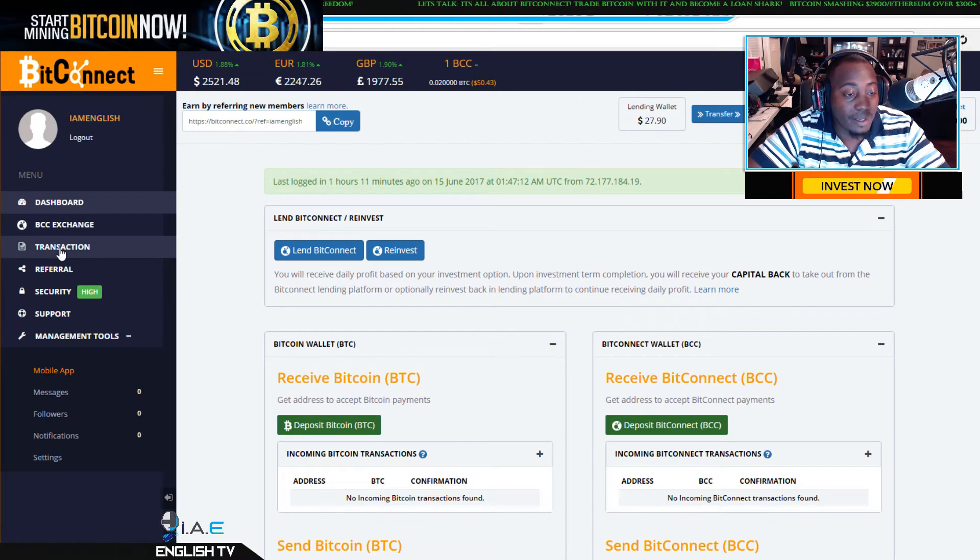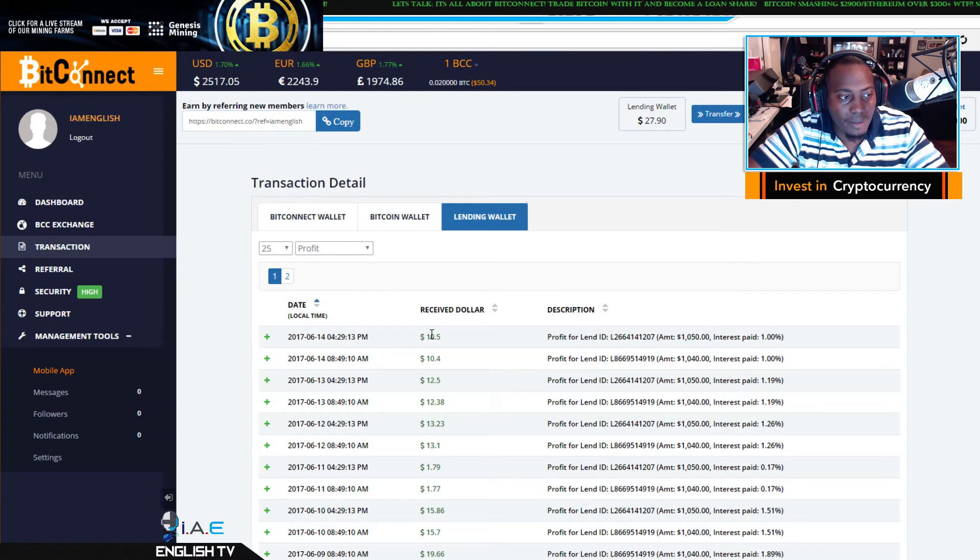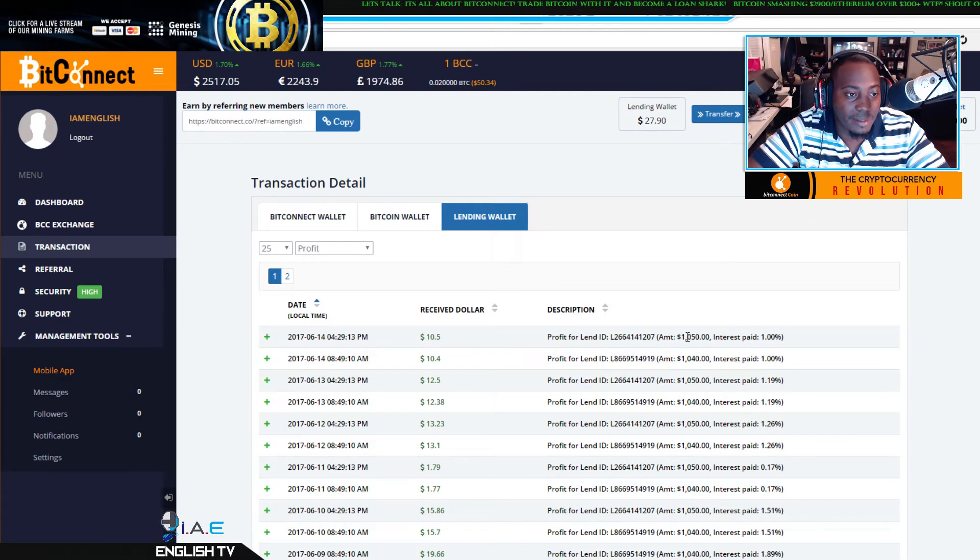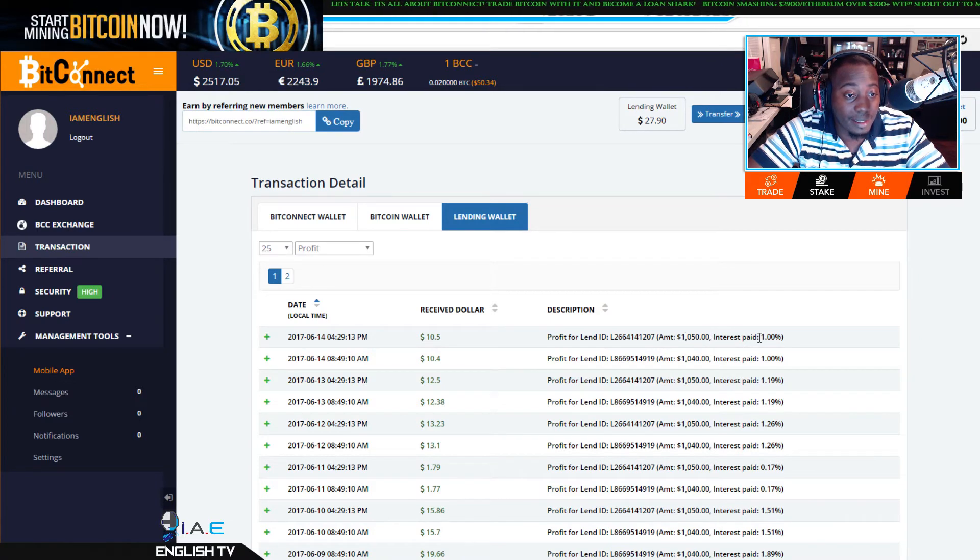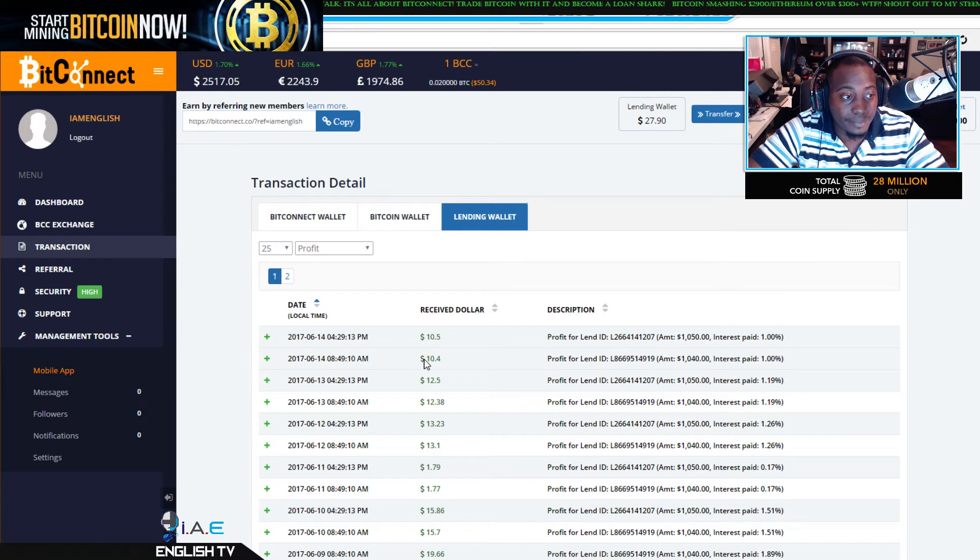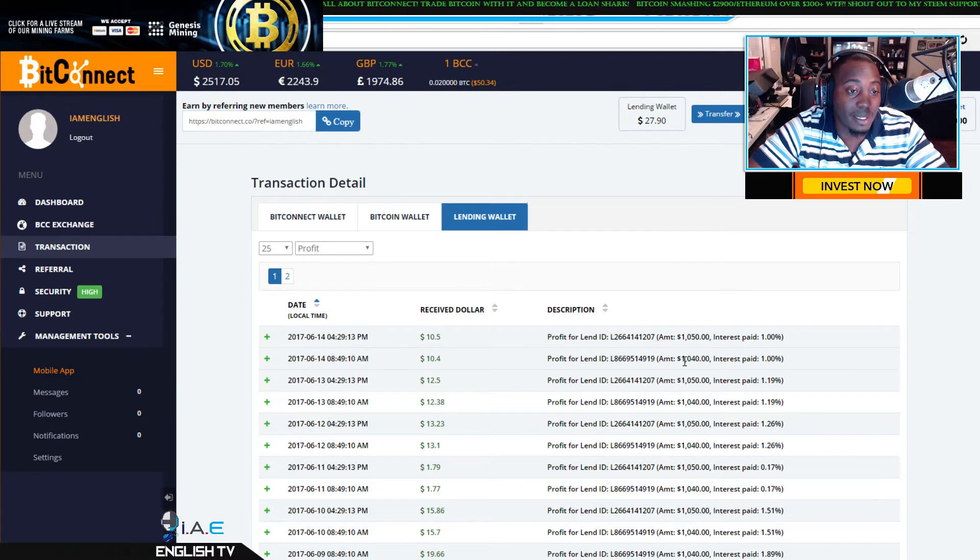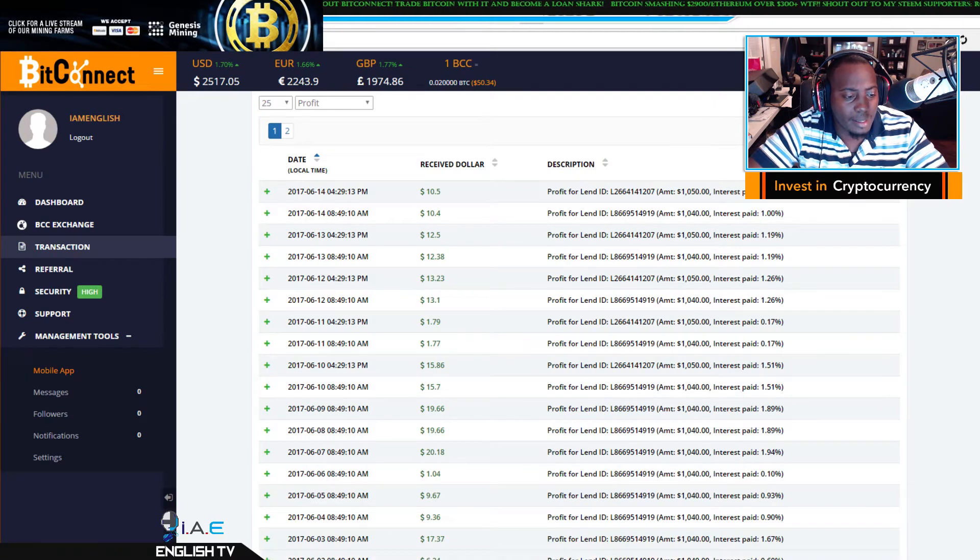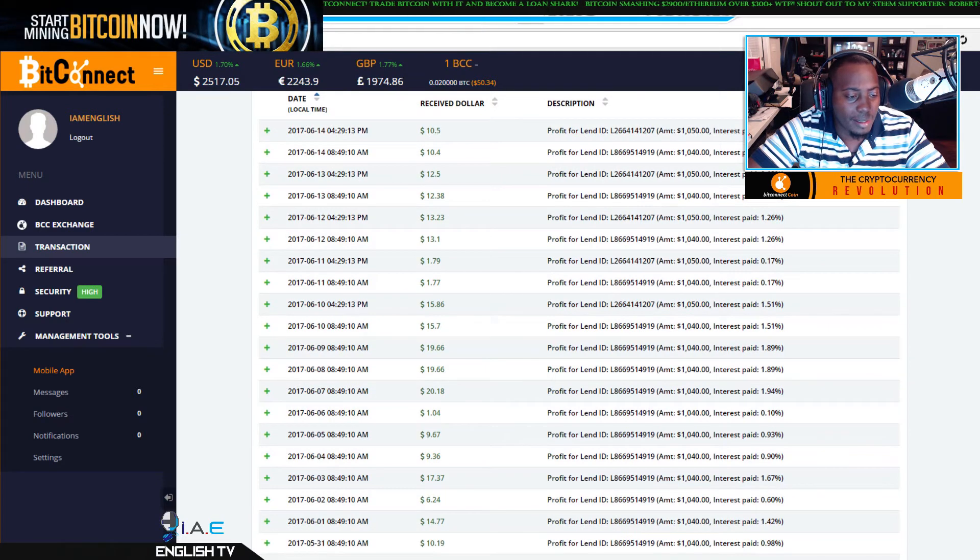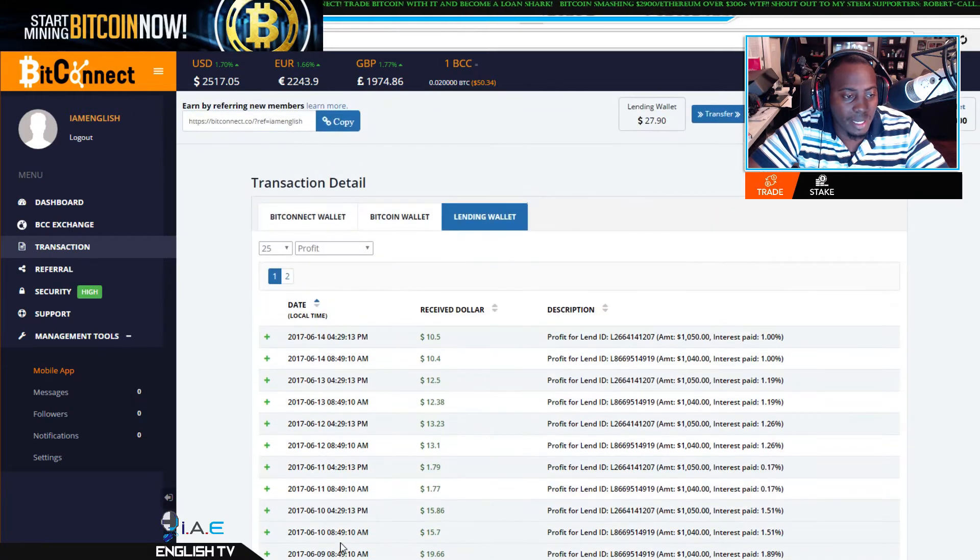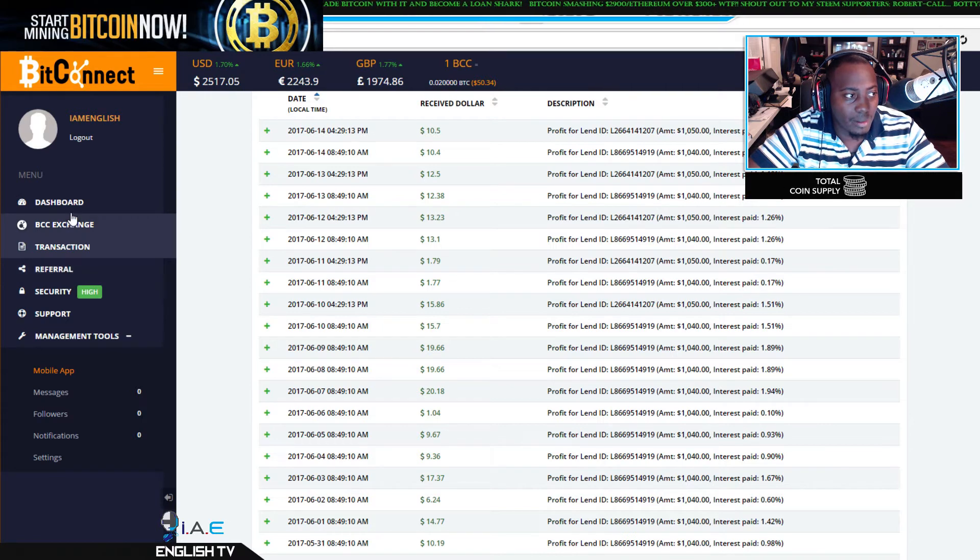Check out the transactions. For our first loan, ten dollars and fifty cents on our thousand dollar fifty loan. Interest paid out, oh it's actually a little higher at one percent, nice. And ten dollars and forty cents on our one thousand forty dollar loan at one percent. I'm happy for that, it's good.